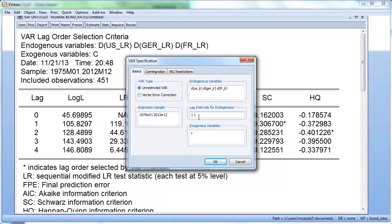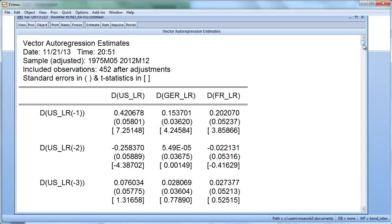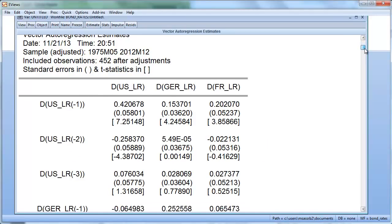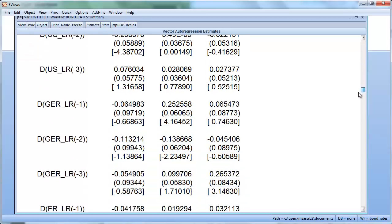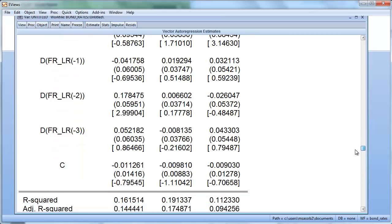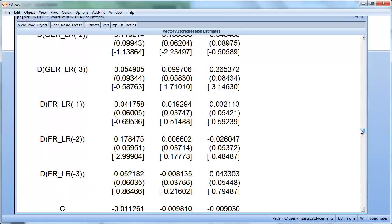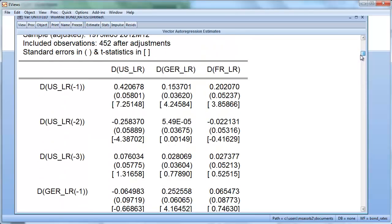Going back to estimation, we change the maximum lag from 1 to 3; everything else remains unchanged. We estimate the model. Now for each equation we have 9 lag coefficients and 1 constant — 10 coefficients per equation. You can still see that the first set of coefficients relates to lags of the US changes in the long rate, and the first lag is still significant for all three equations.